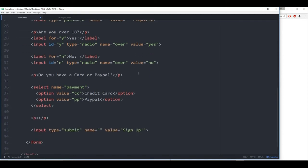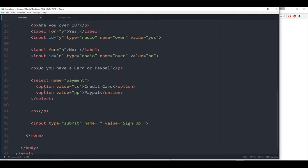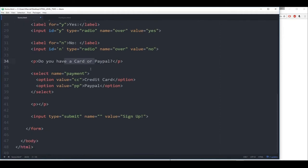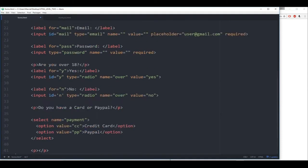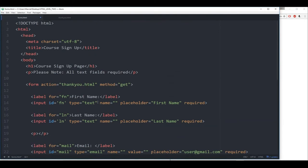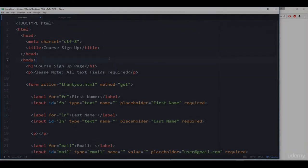Keep that in mind. Then finally we had the dropdown menu of card or PayPal — and that's the select tag with the option tag. Then we had the submit button. Hope you enjoyed that assessment exercise — you basically know enough HTML now to continue on with the rest of the course. Thanks everyone, and I will see you at the next section.